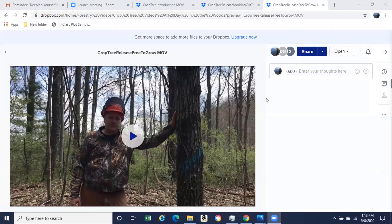One common question is: when you create canopy gaps by removing trees, how long does it take for those gaps to close? A tree will generally grow outward about one foot per year. With trees growing on both sides of a gap, you'll see canopy gaps close at about two feet per year. A 10-foot canopy gap should close in about five years; a 20-foot canopy gap should take about 10 years.